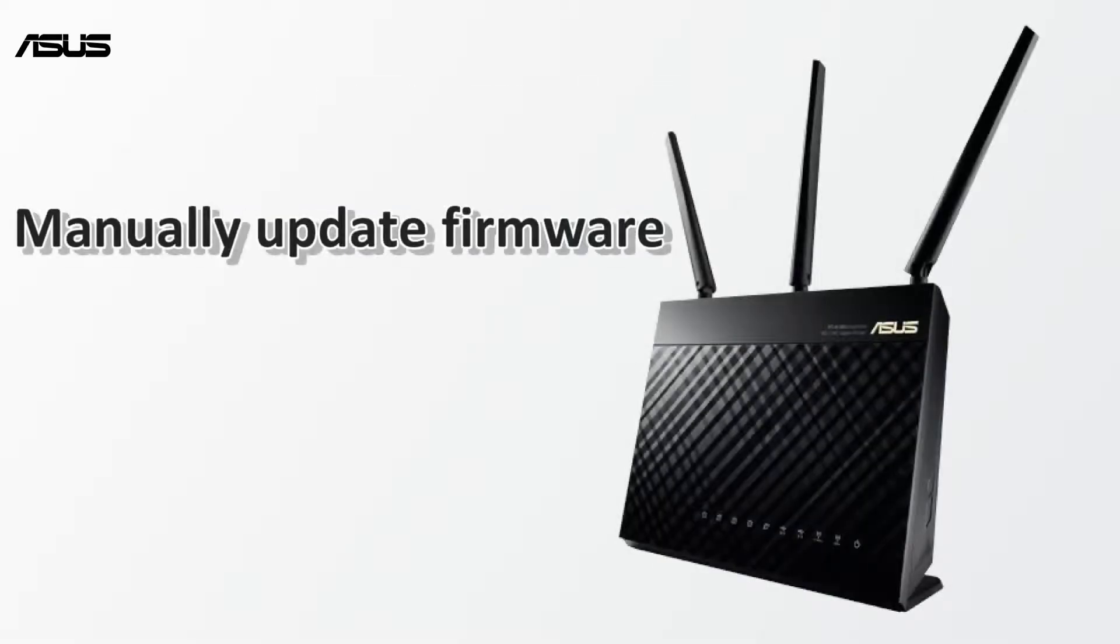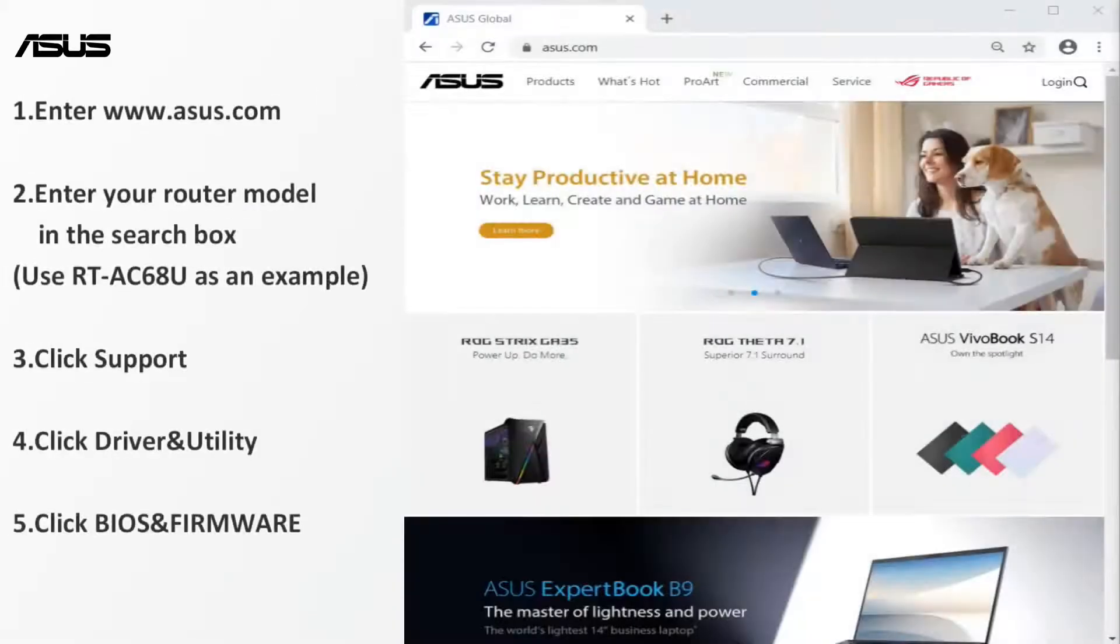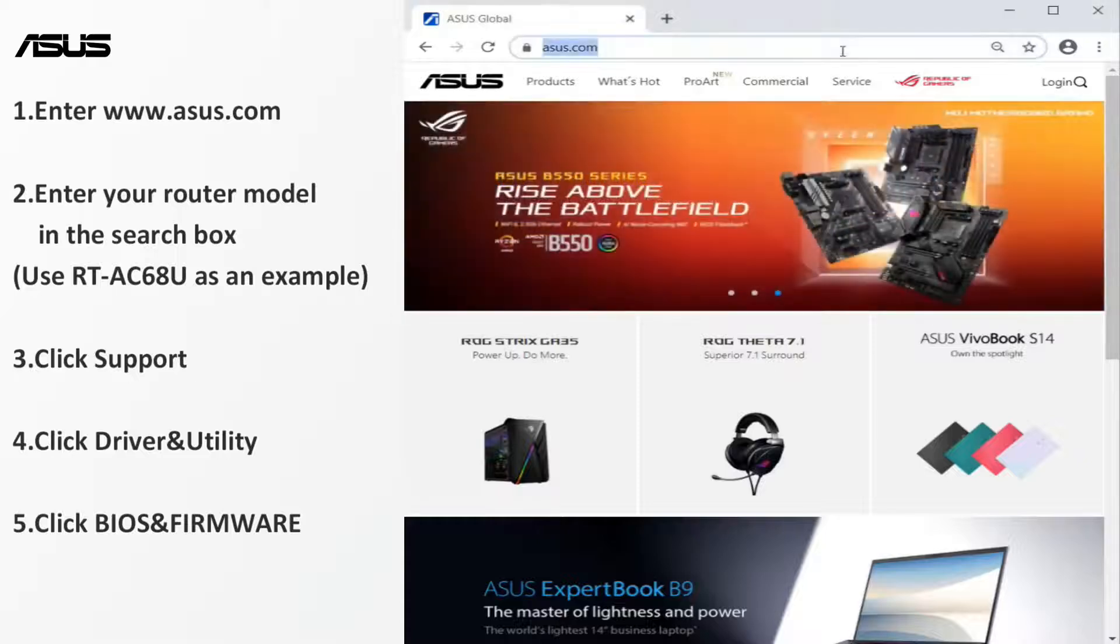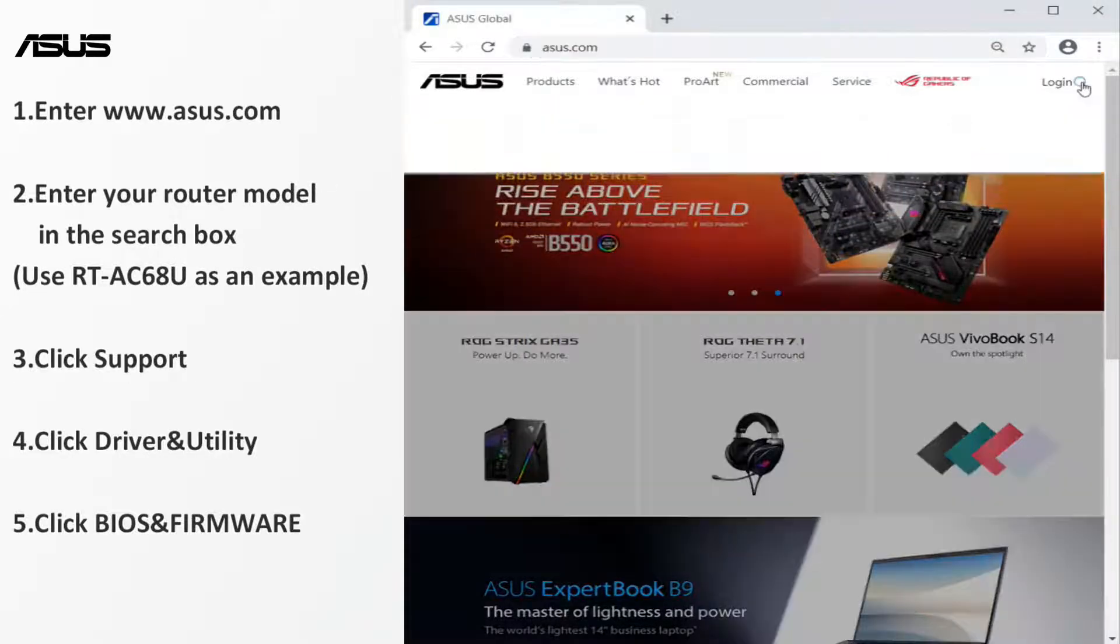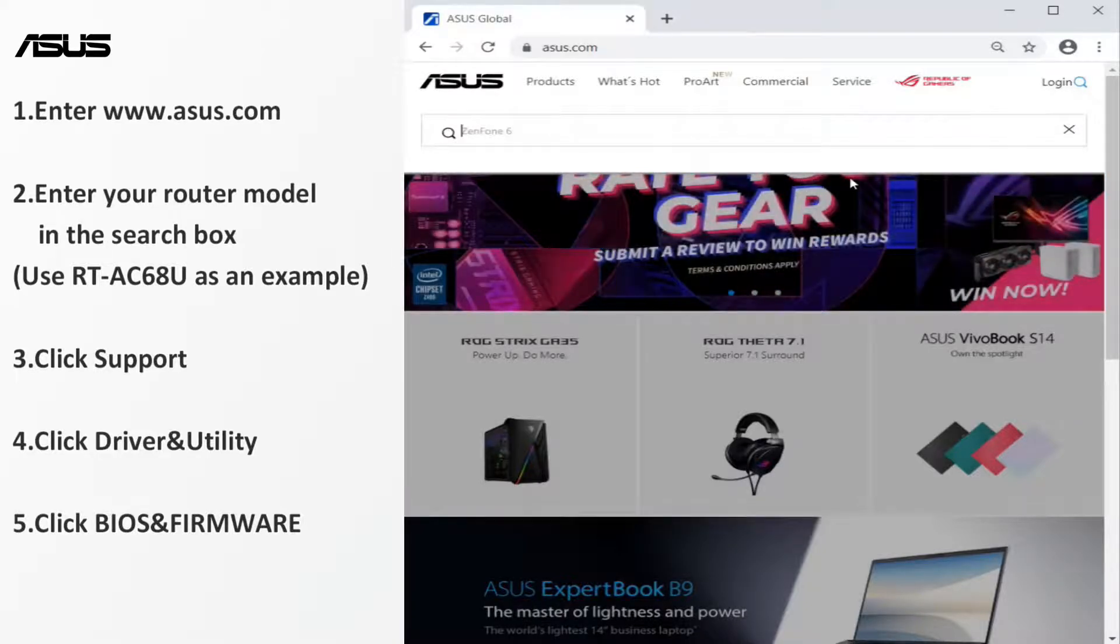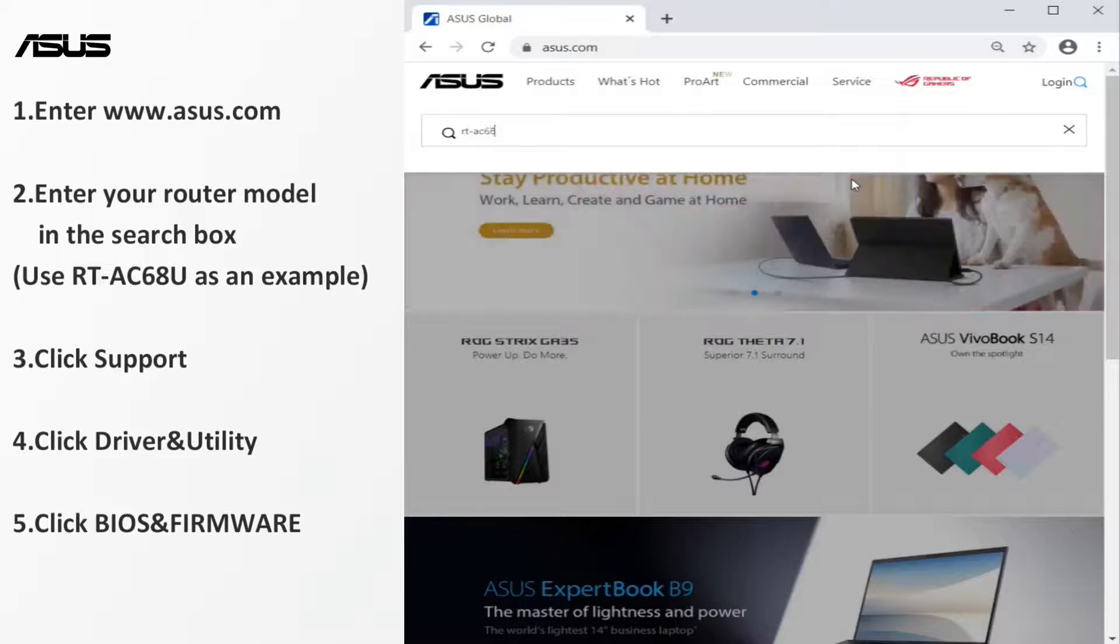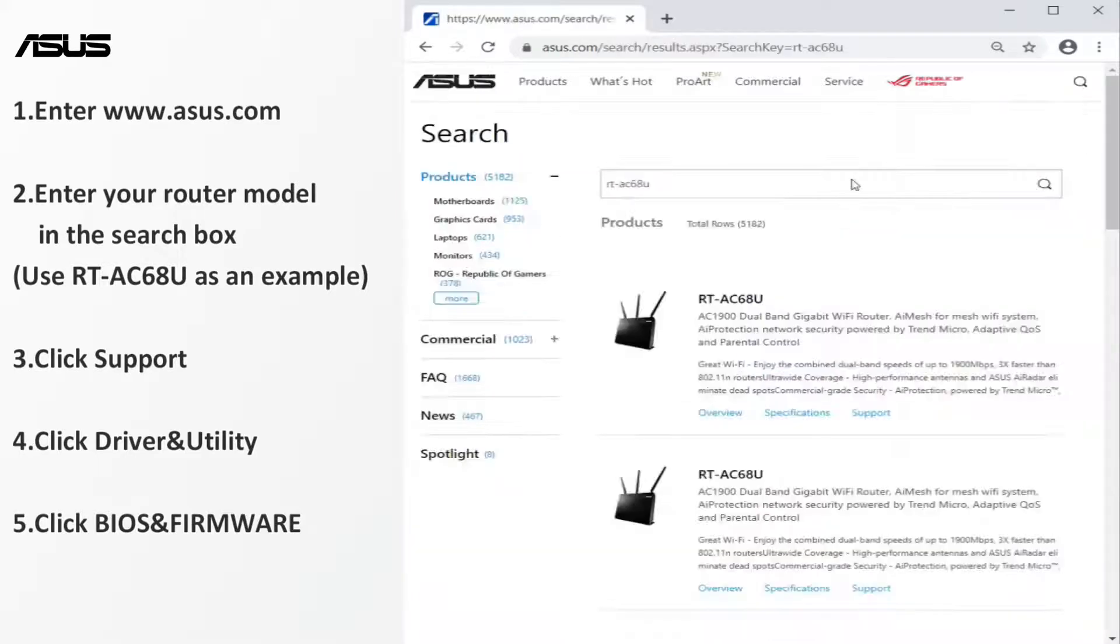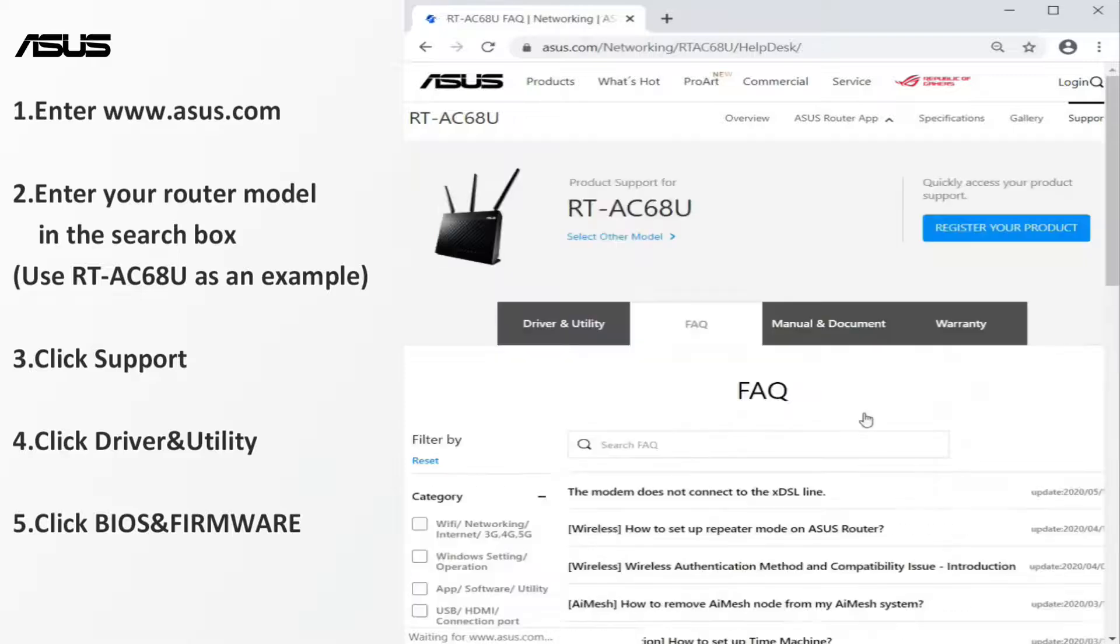The other way is to manually update. Navigate to Asus website. Enter your router name. We use RTAC68U router as an example. Find the firmware files under the product support page.